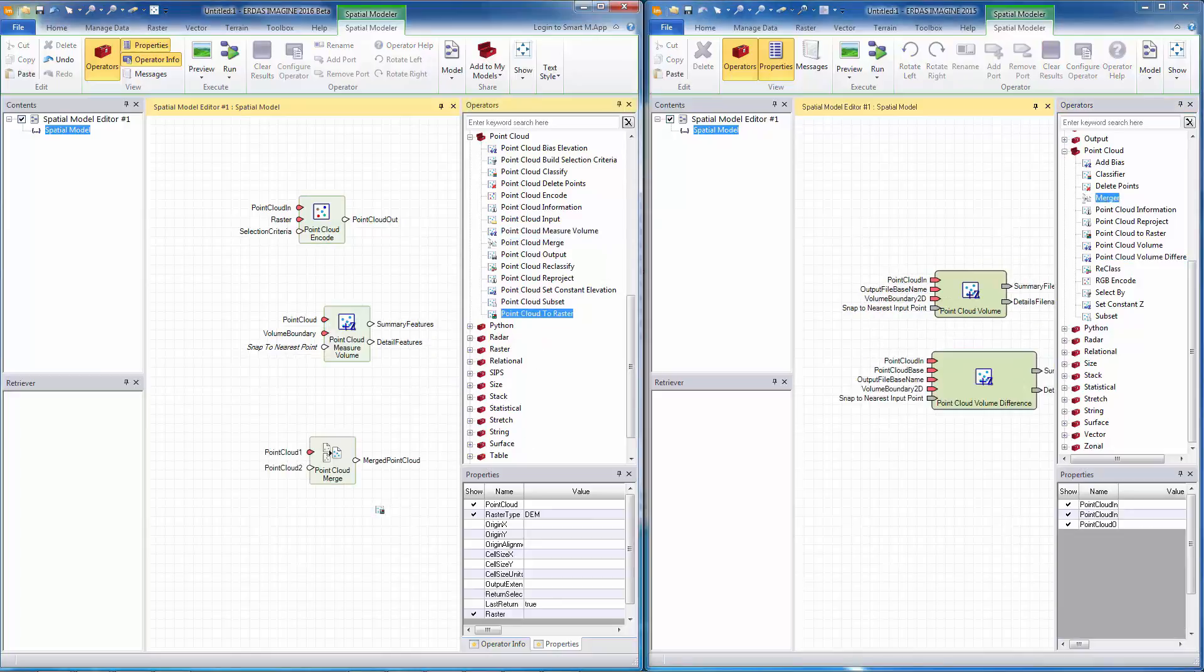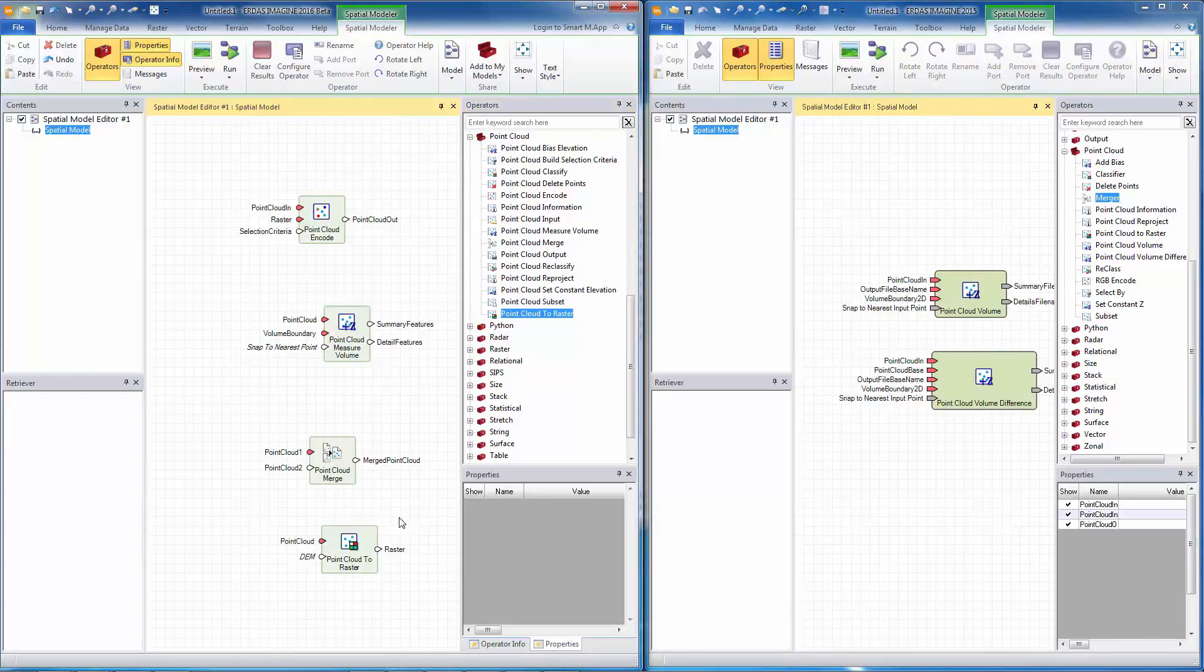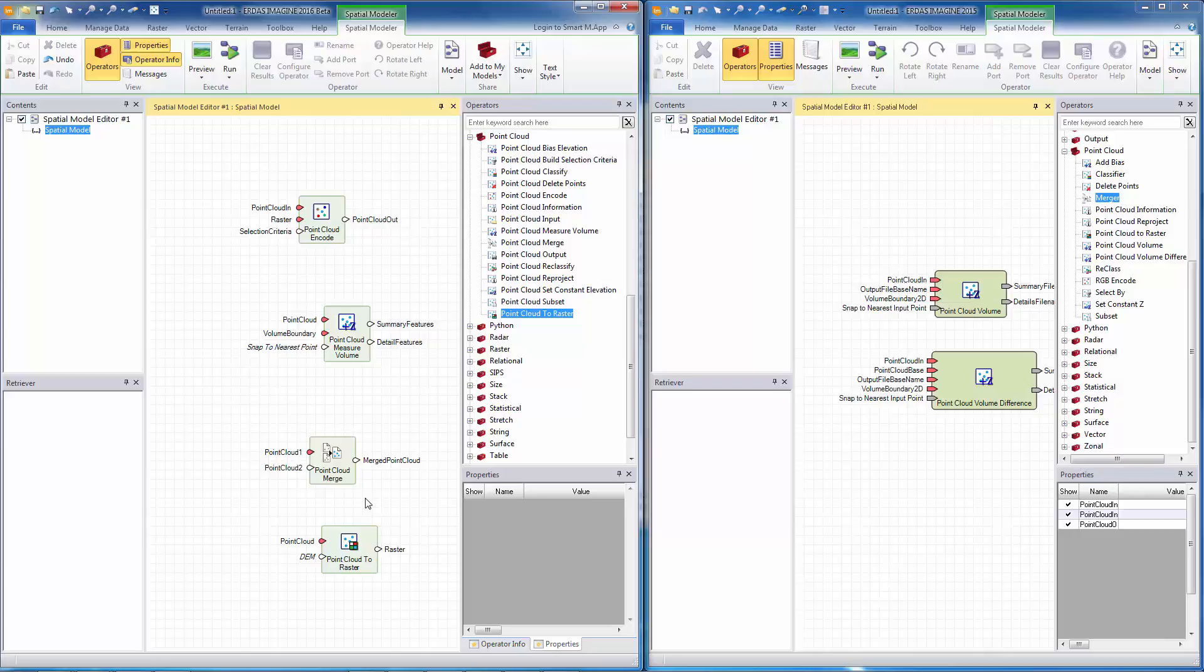Now let's take a look at point cloud to raster operator. This operator takes a point cloud and in previous version, it generates three outputs simultaneously. The outputs are a DEM, a thematic image which is based on class information, and an RGB image if the point cloud has color information.